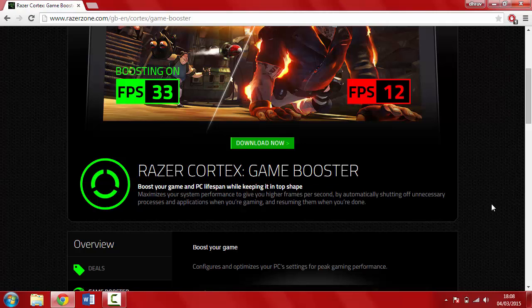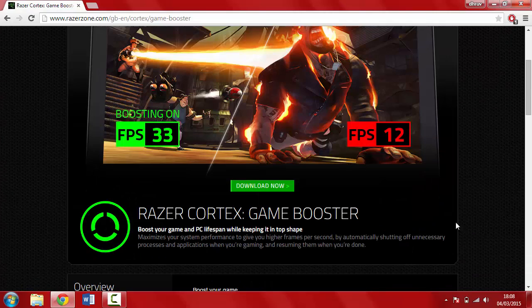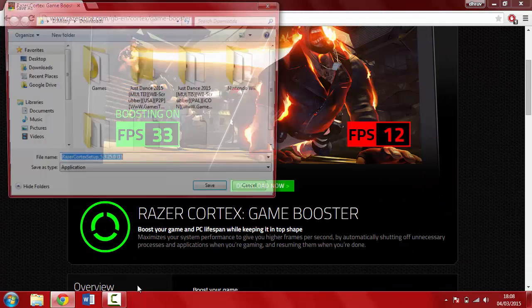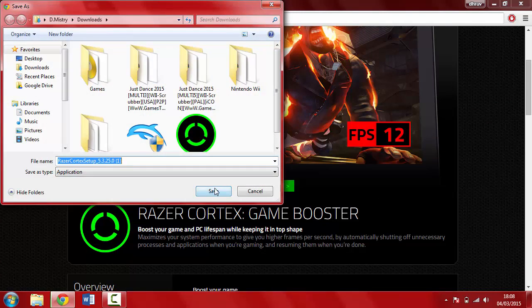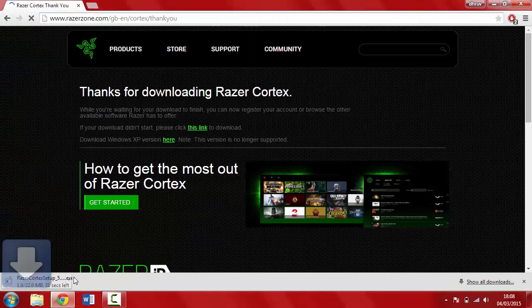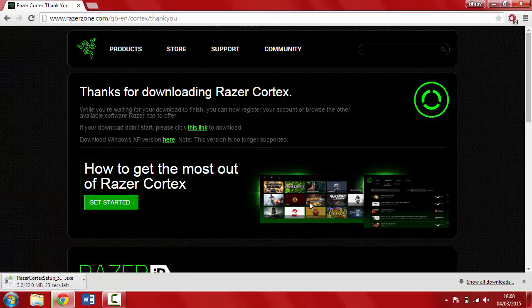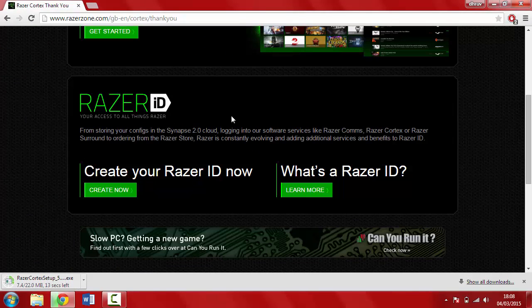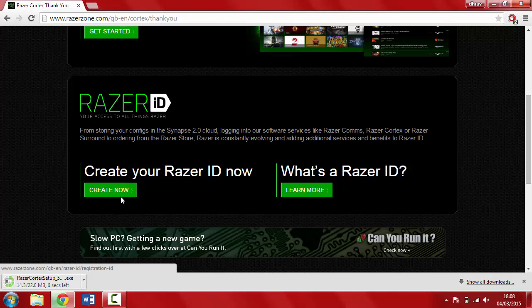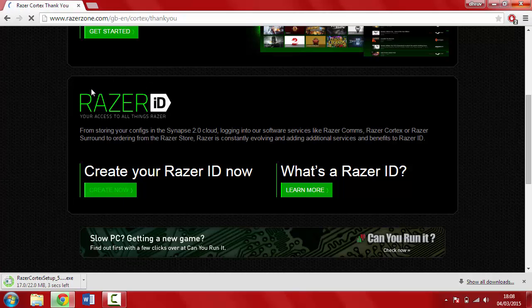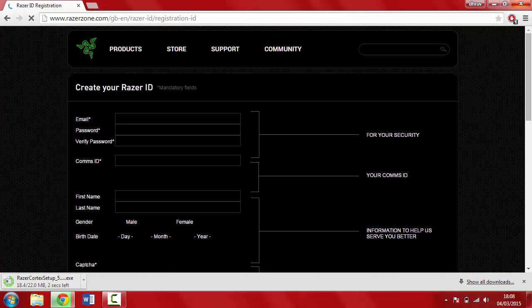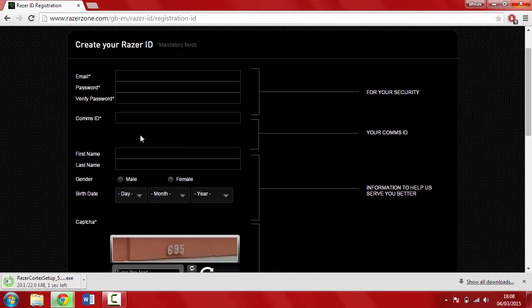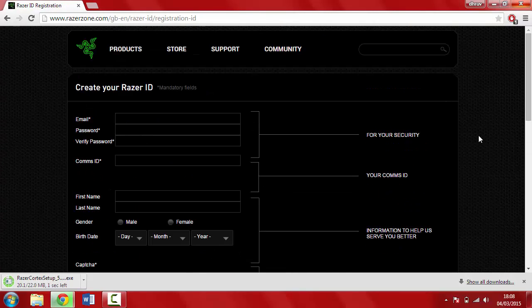Just hit download now and save the setup where you know it will be. By the way, you're going to have to make something called a Razer ID or else you can't use the program. It will ask you to log in first thing.